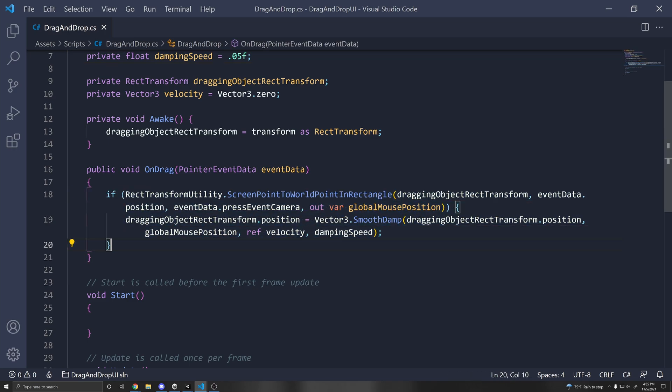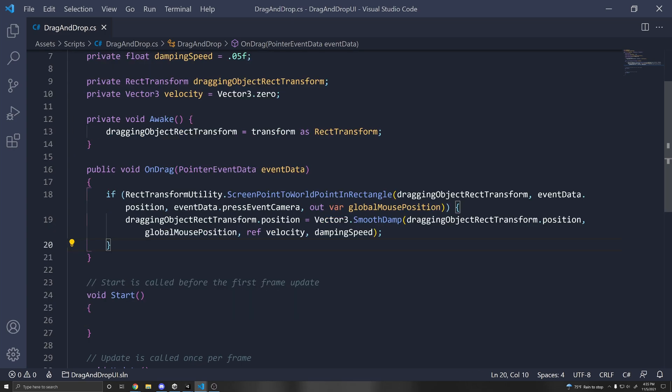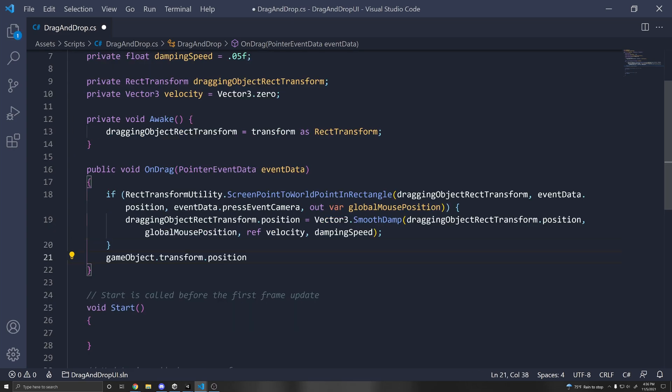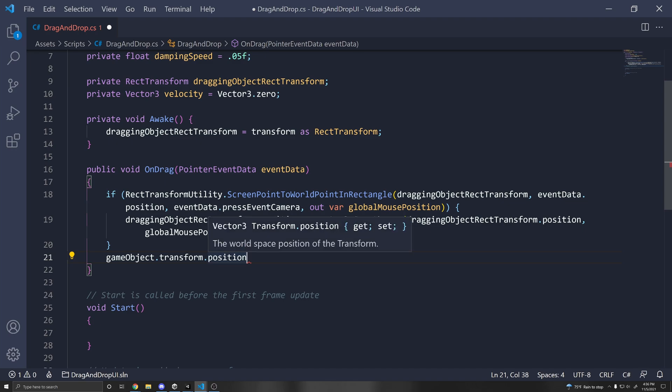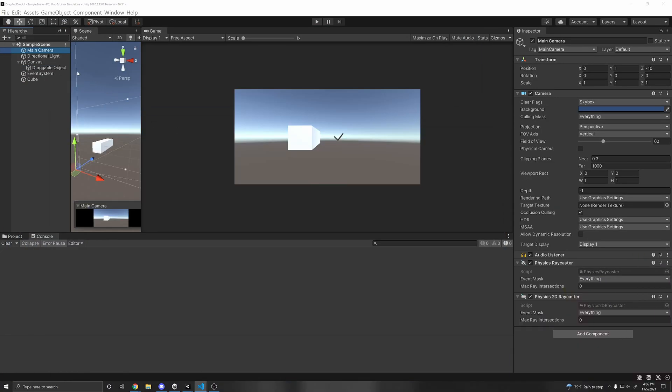If it's not a rect transform, for example, setting the game object transform position directly. And since you'd be getting screen coordinates, you'd have to convert it into world coordinates, which I go over in the previous video, but I thought it'd be useful to mention.